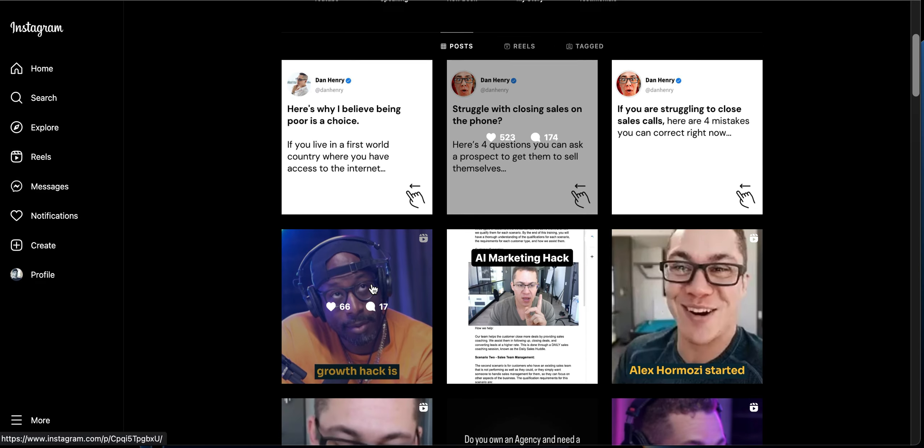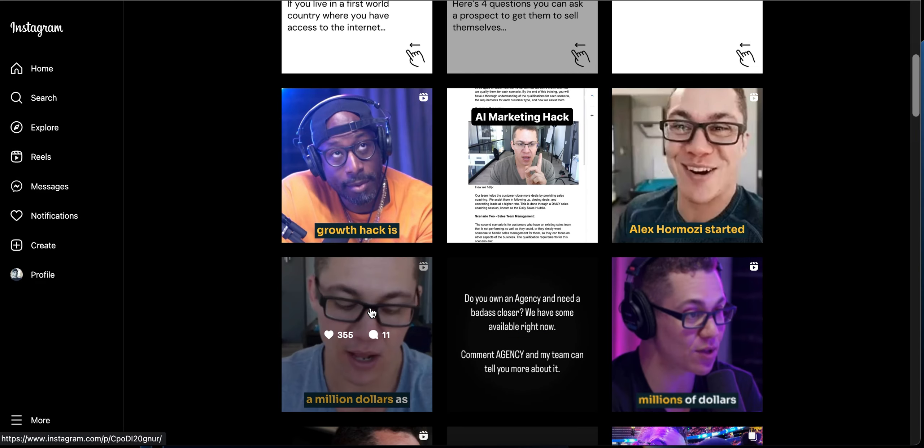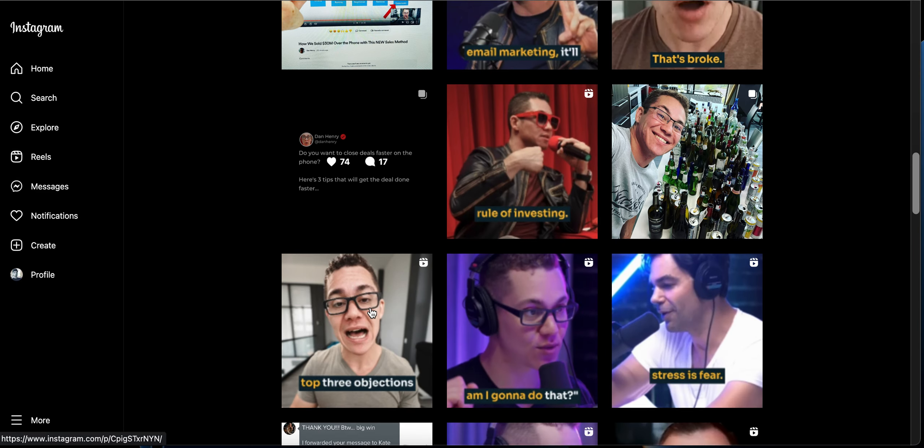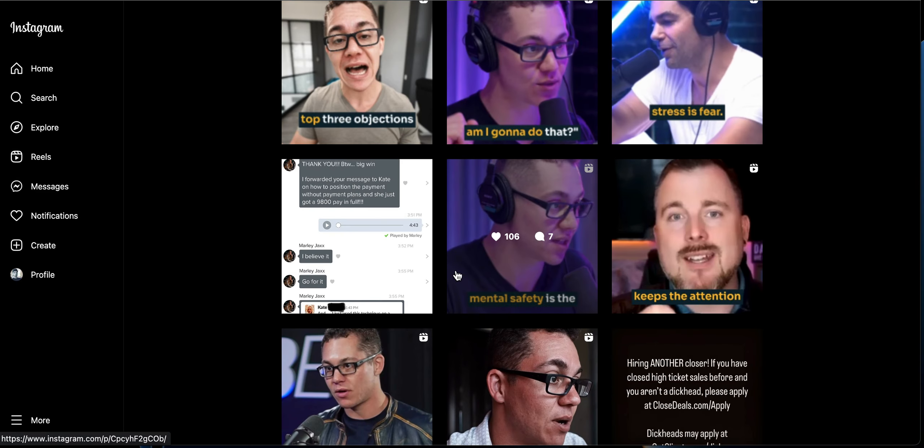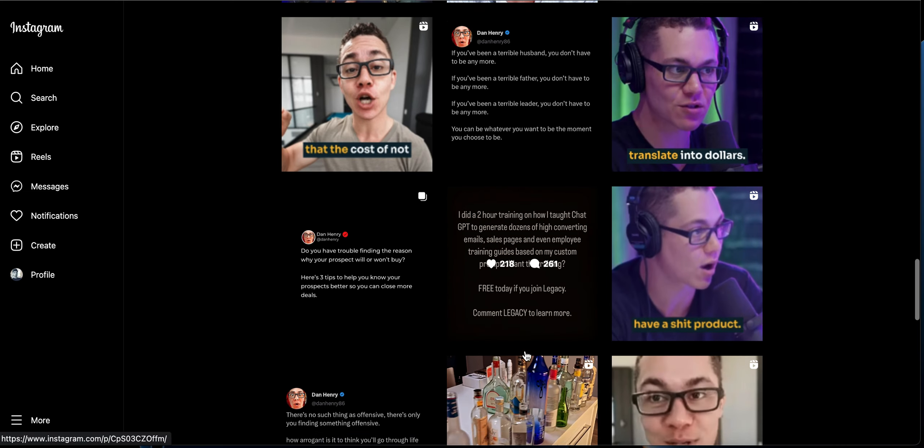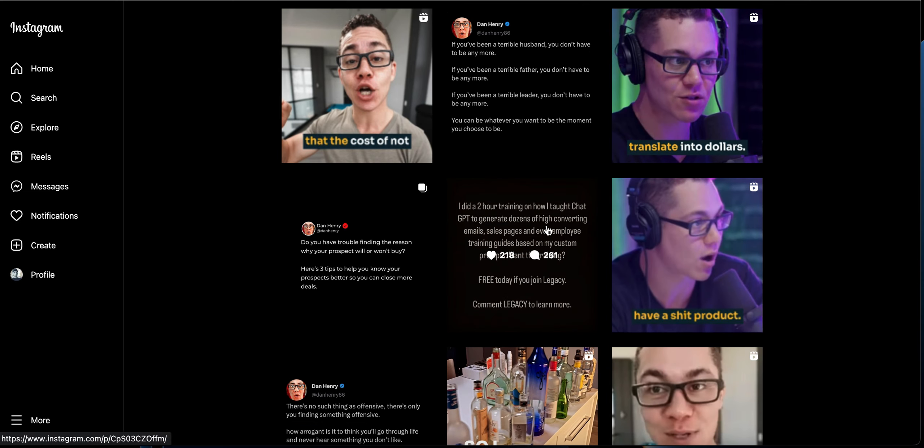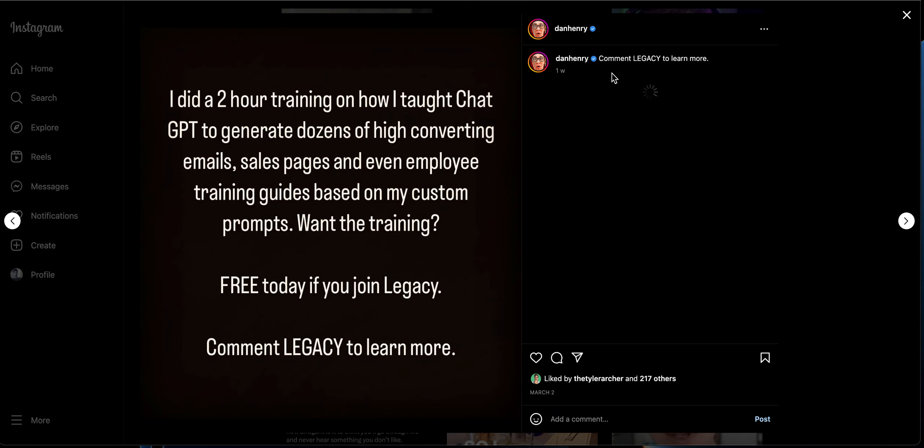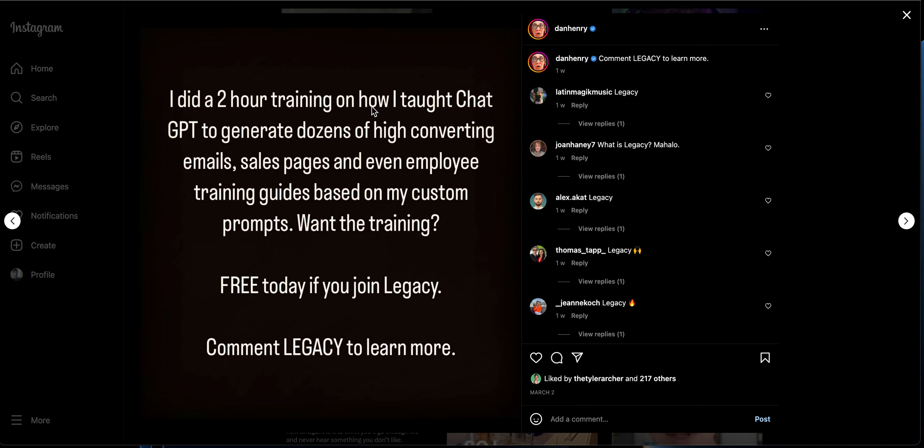Let's see if we can find any other examples over here. And here it says, I need a two-hour training on how I taught ChatGPT to generate tons of high-converting emails, sales pages, and even employee training guides based on my custom prompts. Want the training free today if you join Legacy?